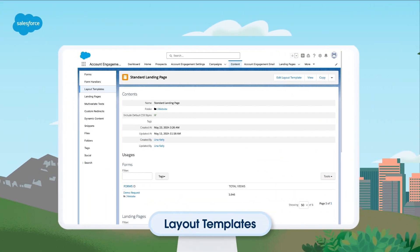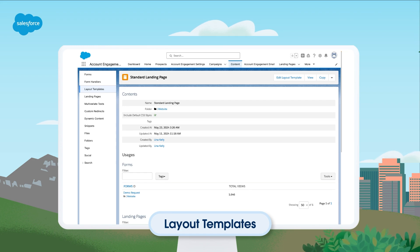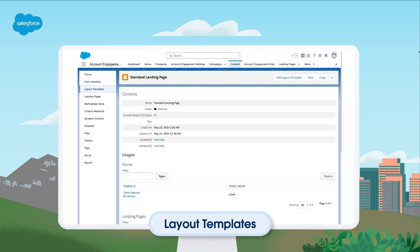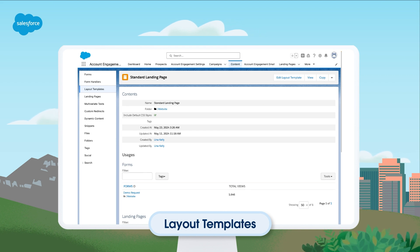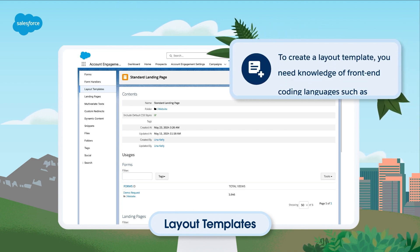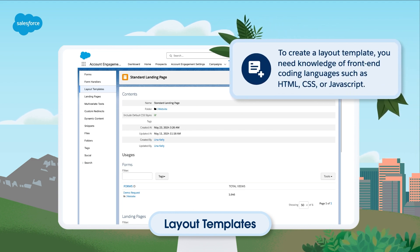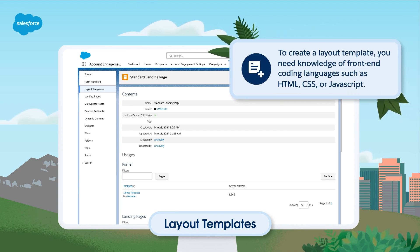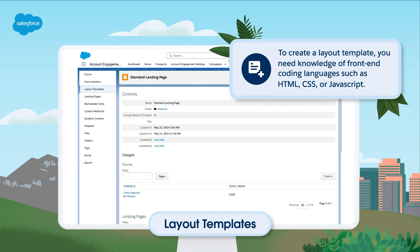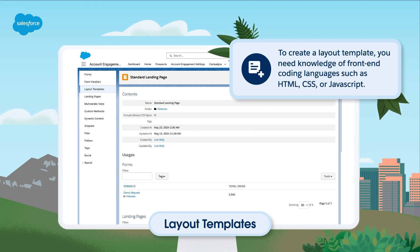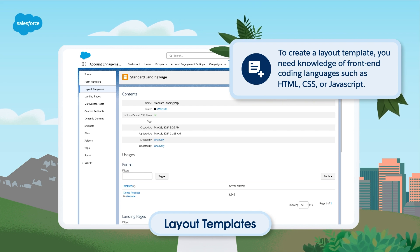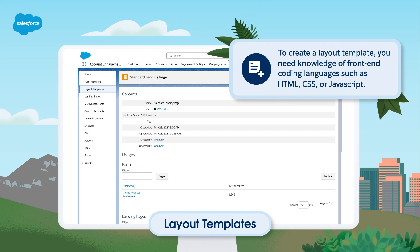Think of a layout template as a reusable block of code that lets you quickly format landing pages and forms hosted in Account Engagement. You can also use content regions to control which sections of your layout templates are editable when used as the starting point for a new landing page. To create a layout template, you need knowledge of front-end coding languages such as HTML, CSS, or JavaScript. Also keep in mind that if you're adding a form to a classic landing page, the landing page's layout template will control the style and behavior of both the page and the form.